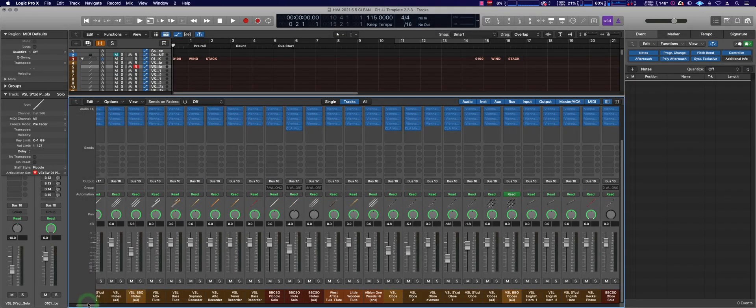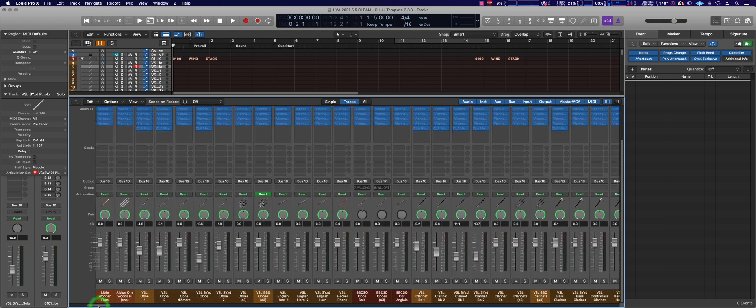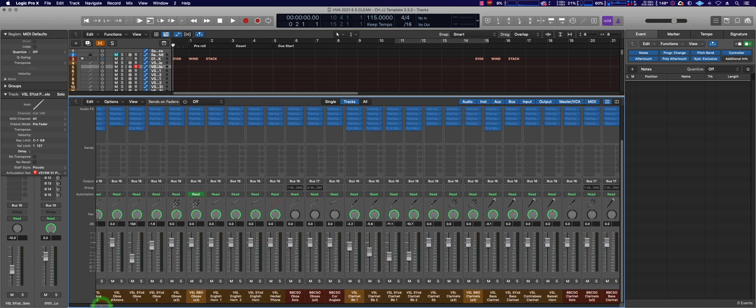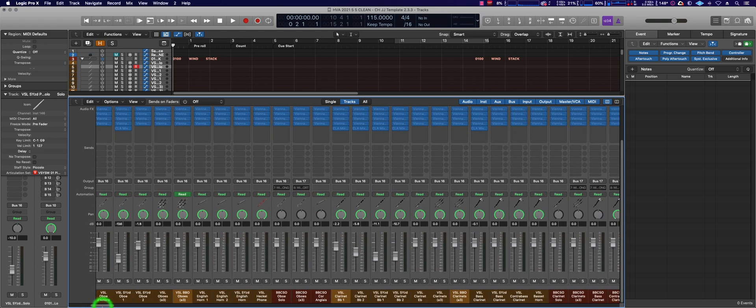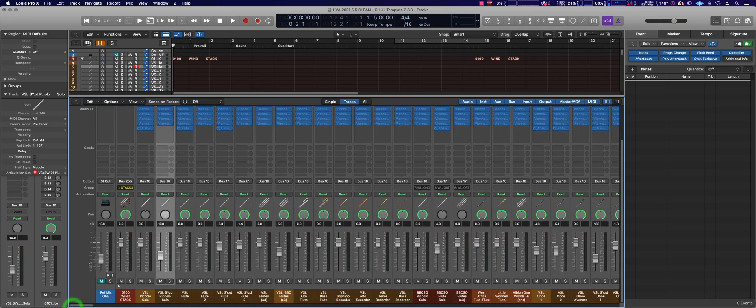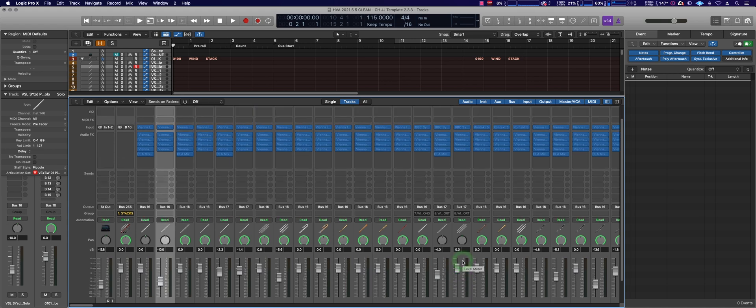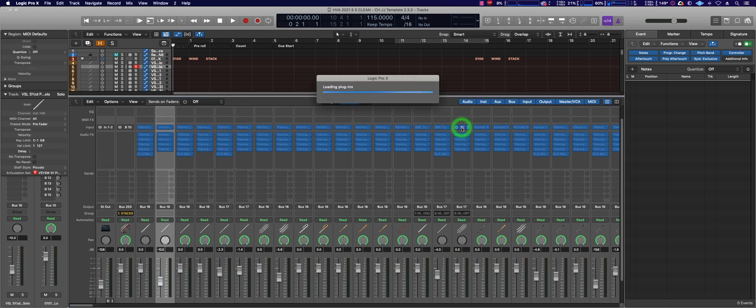I was just about to dive into this first ever orchestral template video when I realized I hadn't addressed this Spitfire glitch. It applies to Logic 10.5 when trying to open the players for BBCSO as well as Abbey Road 1. Let's give this a try.